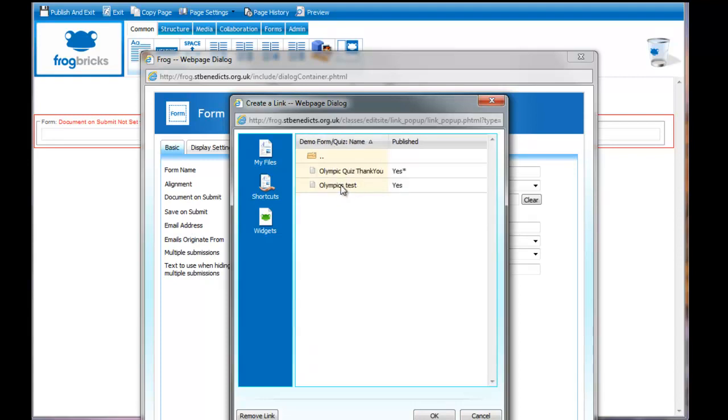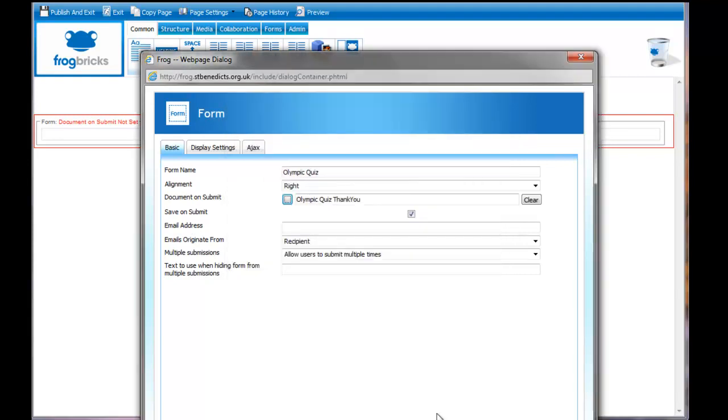Demo form quiz. There it is. And there's the thank you. Click on OK. And that's that.